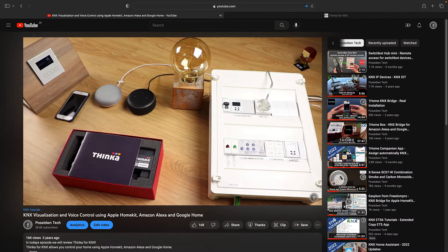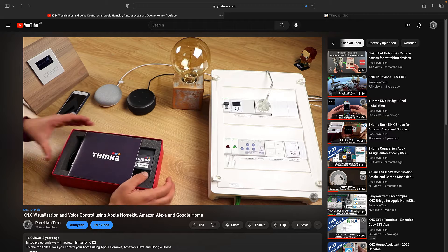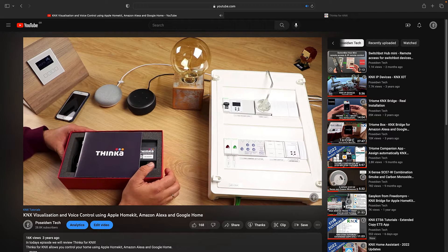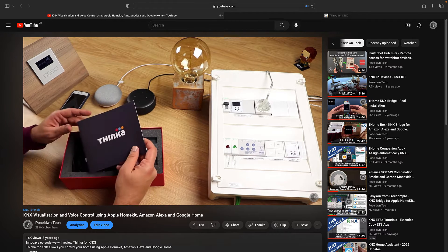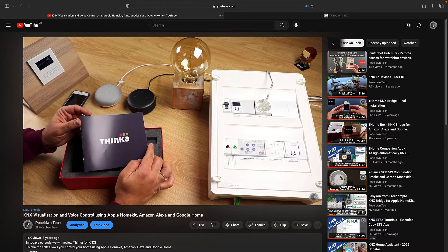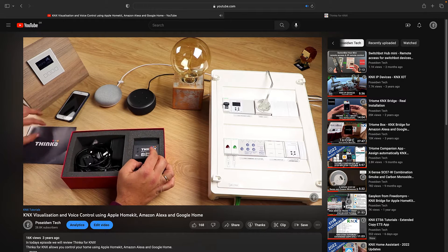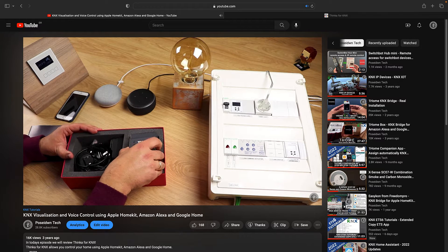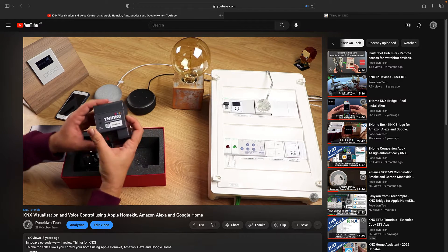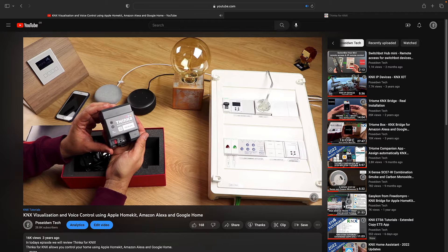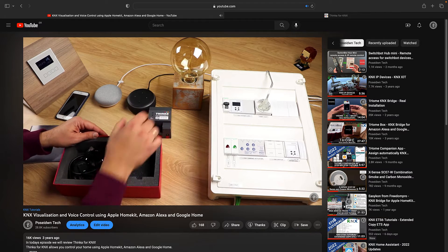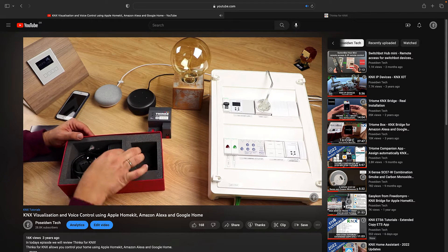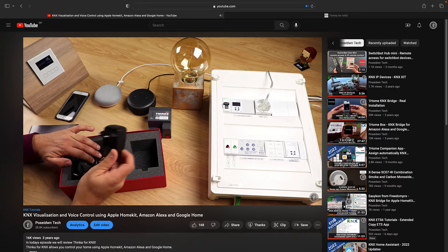Hello and welcome to Poseidon Tech. Three years ago I made a tutorial about Thinca for KNX. Thinca server is a gateway between KNX and Apple HomeKit, Amazon Alexa, and Google Home. For more details, please watch my step-by-step tutorial. You will find the link in the description.